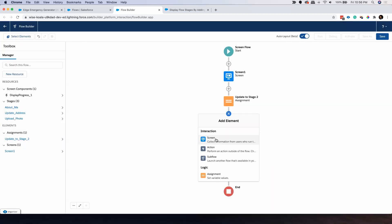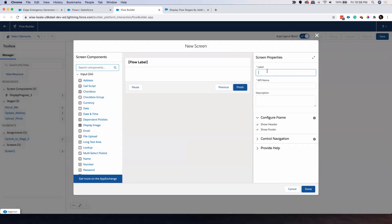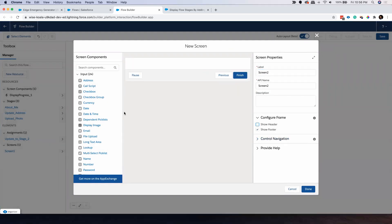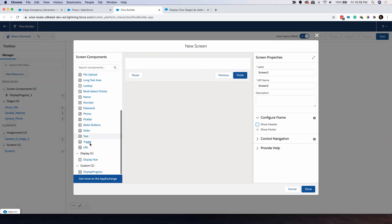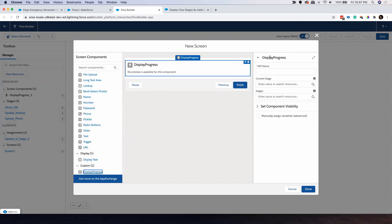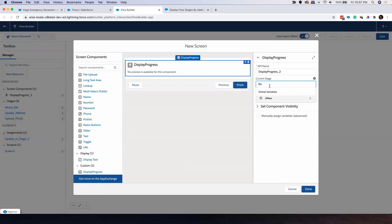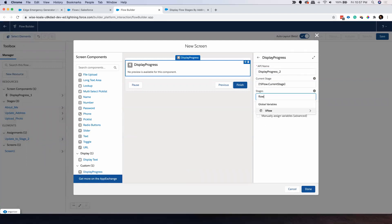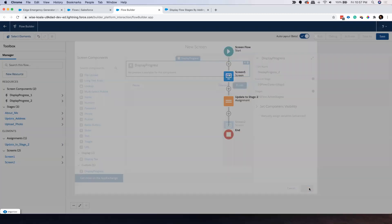Then I'm going to create my second screen element — Screen Two. Again, I don't need to show the header. I'll drag and drop this Aura component here and give it a unique name. In the Current Stage field, set it to 'flow current stage'. In the Stages field, it should display all active stages. Done.